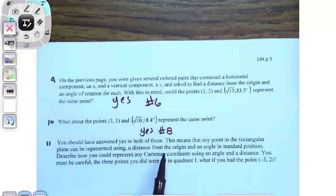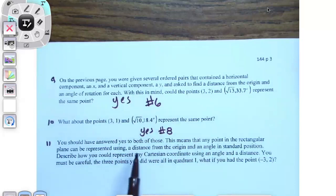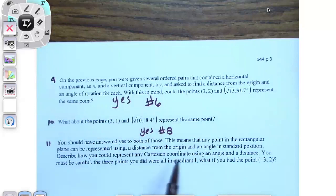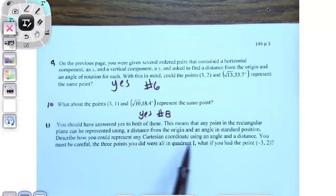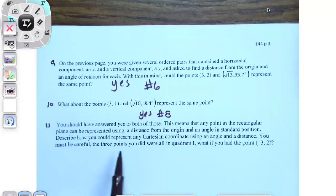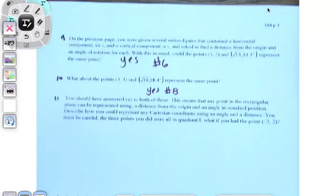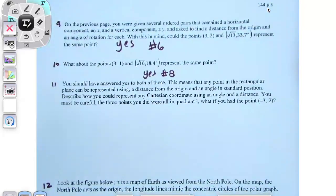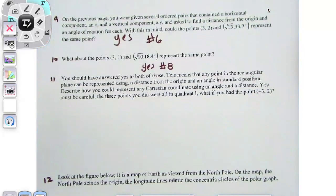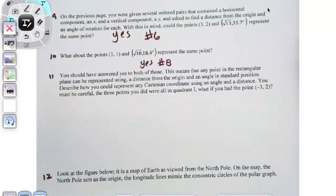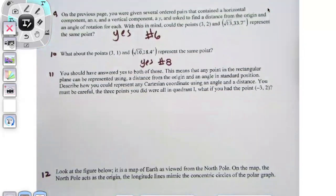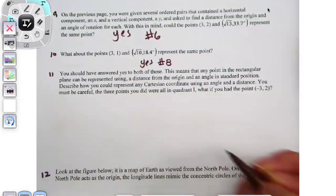This means any point in the rectangular plane can be represented using a distance from the origin and an angle. You must be careful — the three points you all did were in quadrant one. What if you had a point of negative three, two? We definitely could do it. Let's try.